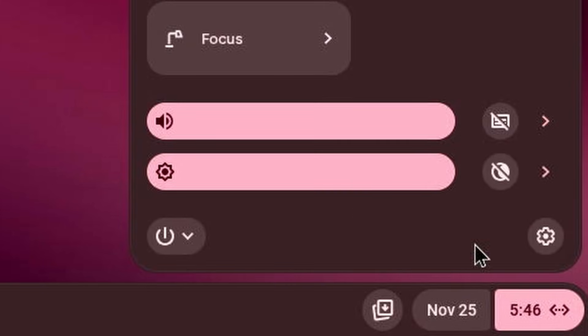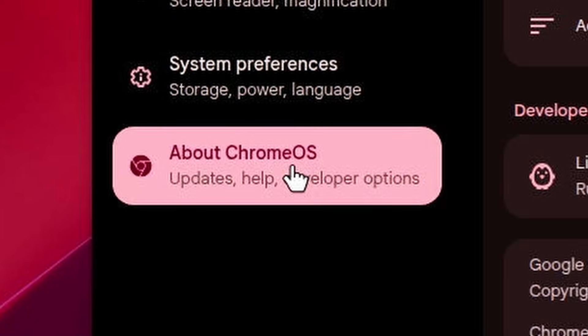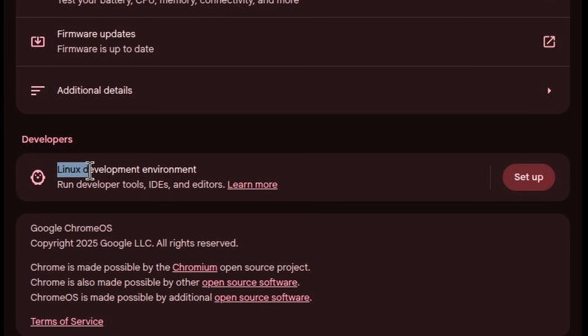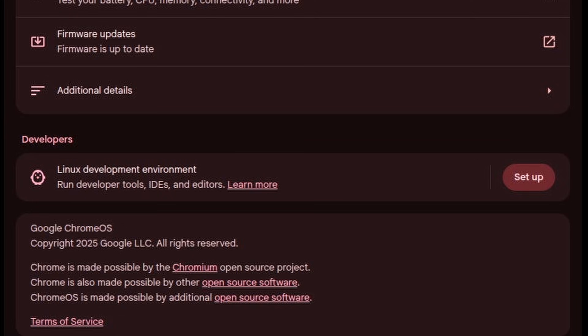So you're gonna want to head over here and hit settings, go to about Chrome OS, you see the Linux development environment tab, hit setup.